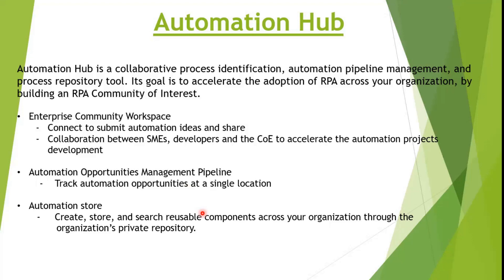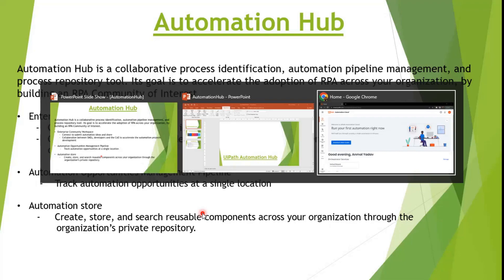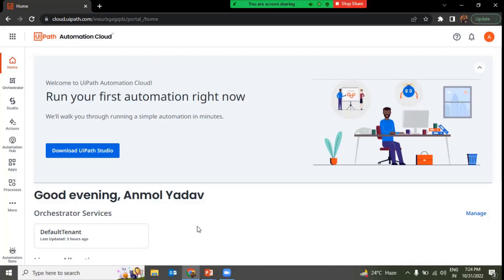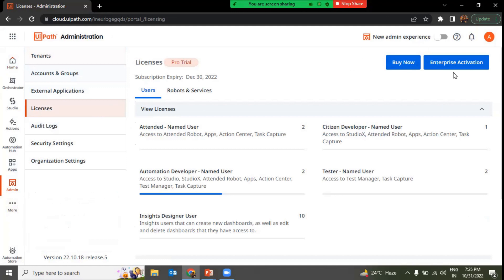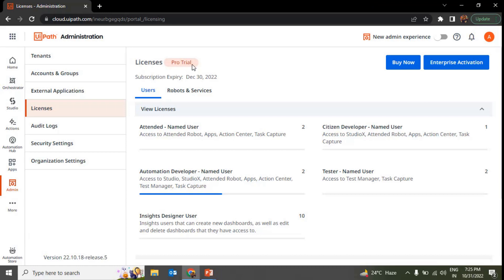Now we'll see how to put all this into practical implementation with a quick walkthrough of what Automation Hub actually looks like. To access it, you need an enterprise trial license — with just the community edition you cannot use Automation Hub. If you don't have an enterprise license, you can enroll for a free enterprise trial by going to Licenses and using Enterprise Activation, or choosing the trial option and providing your business email address.